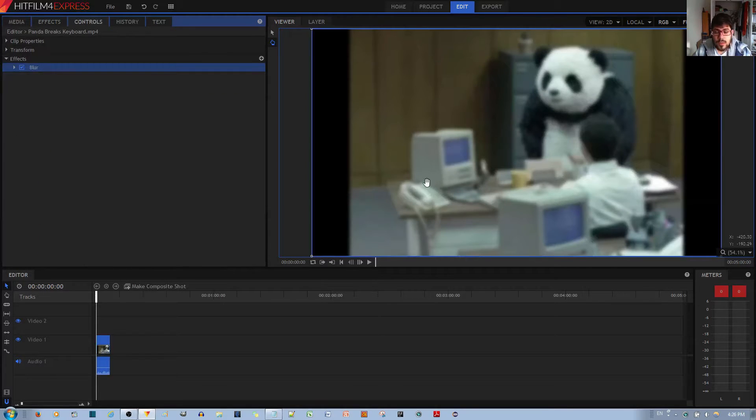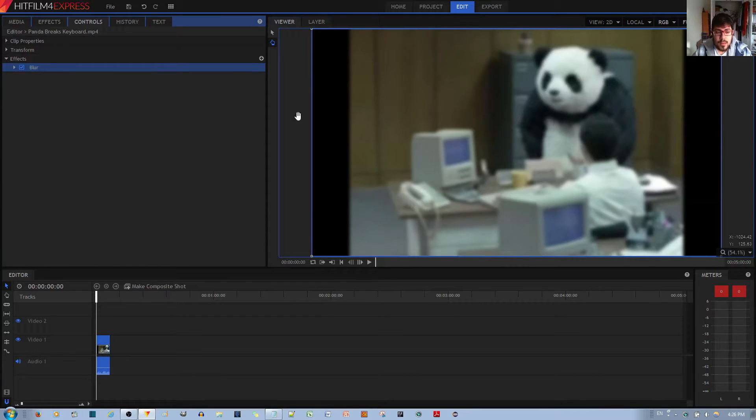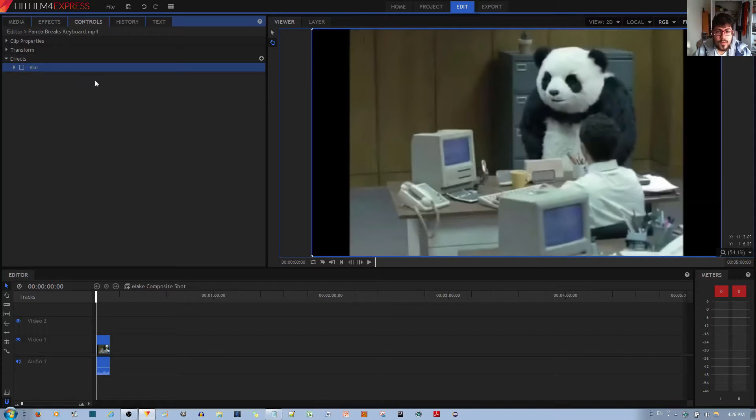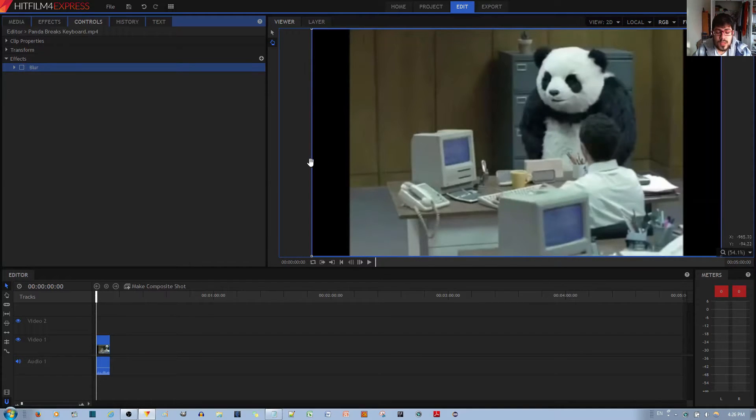And you can immediately notice that this panda became a lot blurrier. If I left click this check mark over here, you'll notice the blur go away. Without the blur, this is how the video clip looks.